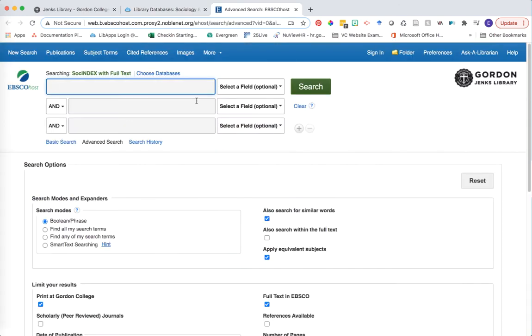SocINDEX is a comprehensive database that allows you to search for scholarly articles on topics such as social work, social welfare, sociology, and more specific topics such as gender and race and criminal research. So it's an excellent resource for thinking about how our society works and the different things that play into that.